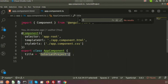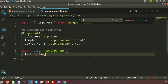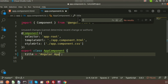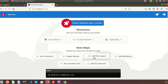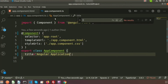The title in `app.component.ts` is set to 'tutorial project'. If you write something here — for example, 'Angular application' — and go back to the browser, you can see 'Angular application' is written over there.